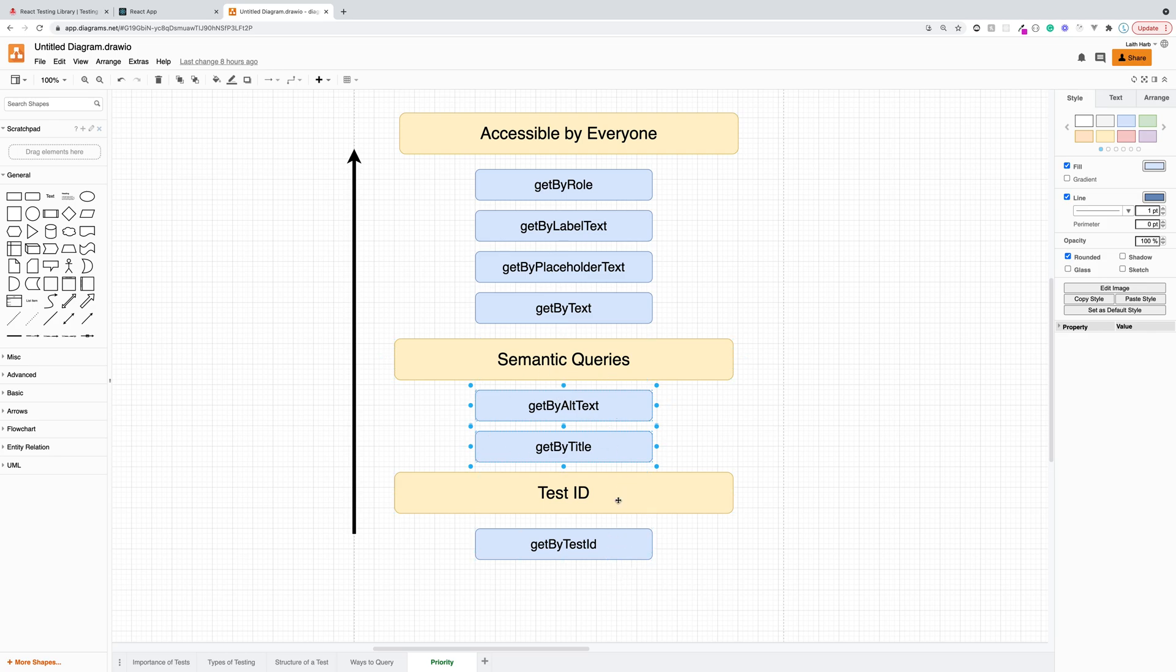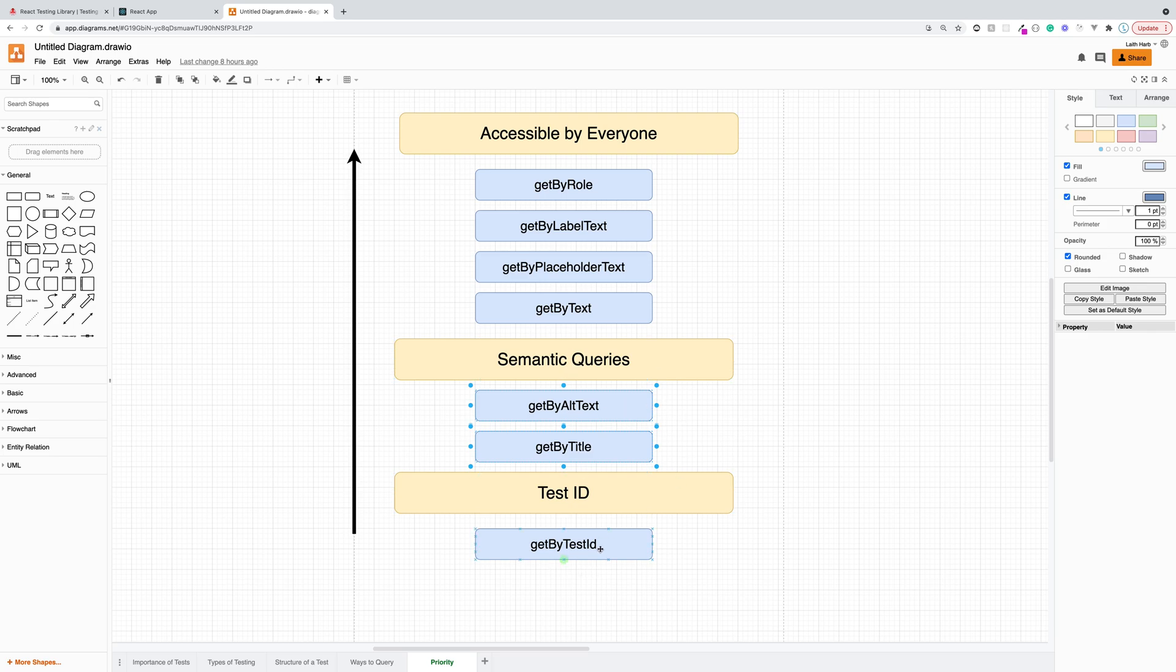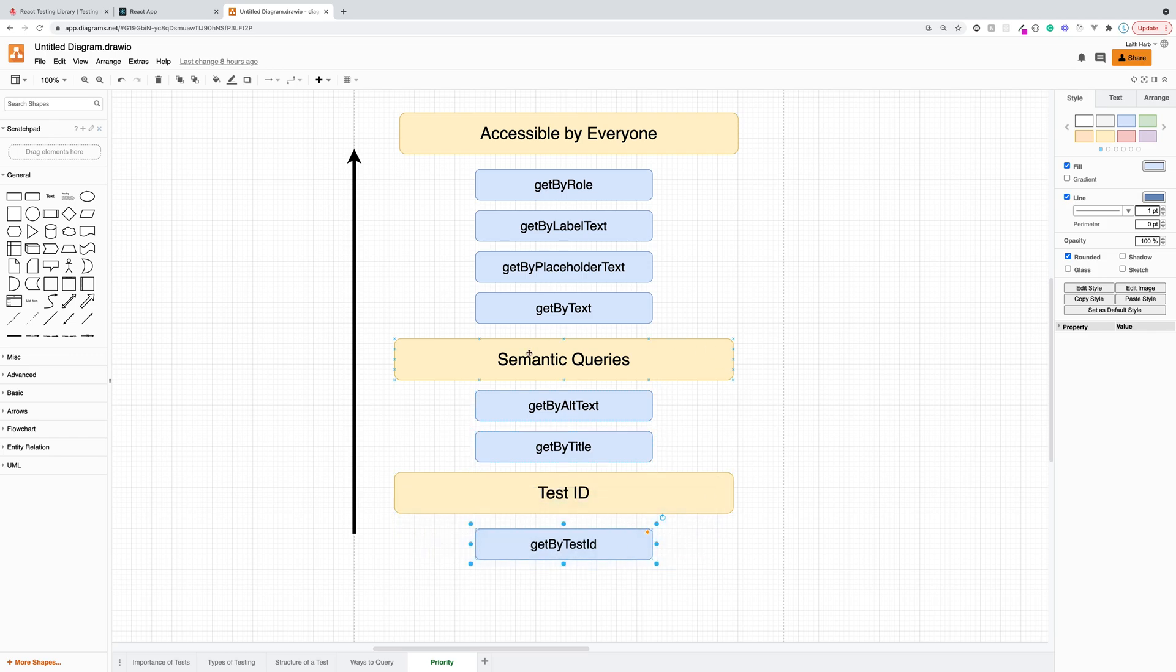Now, the last priority is get by test ID. And this is because our users will really never see the test ID and they never are going to find elements by a specific test ID. And similarly, screen readers, they don't really look for test ID. So this is last priority and last resort if you can't query for our element in any other way.